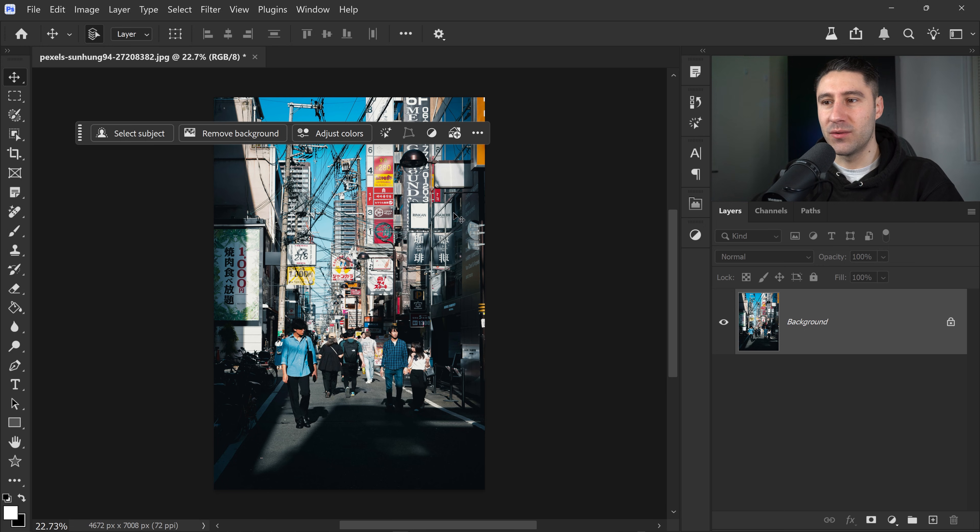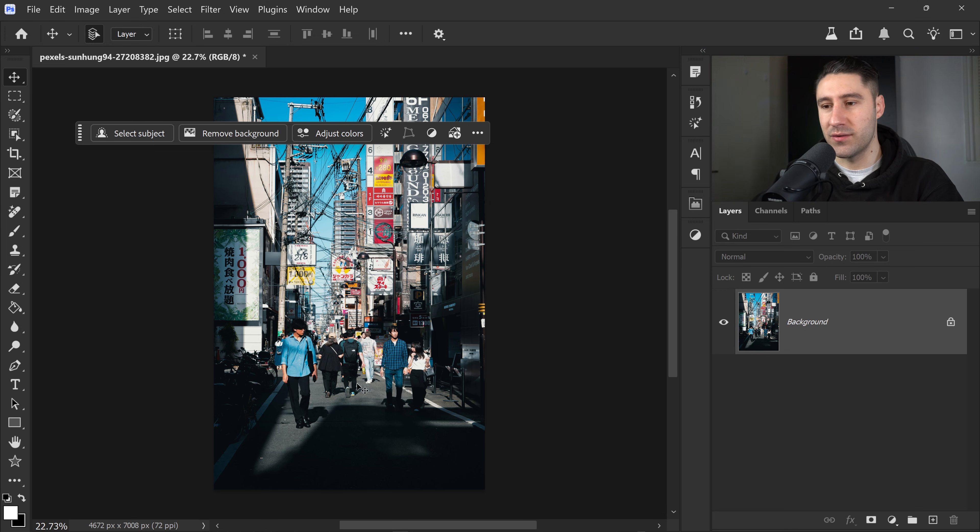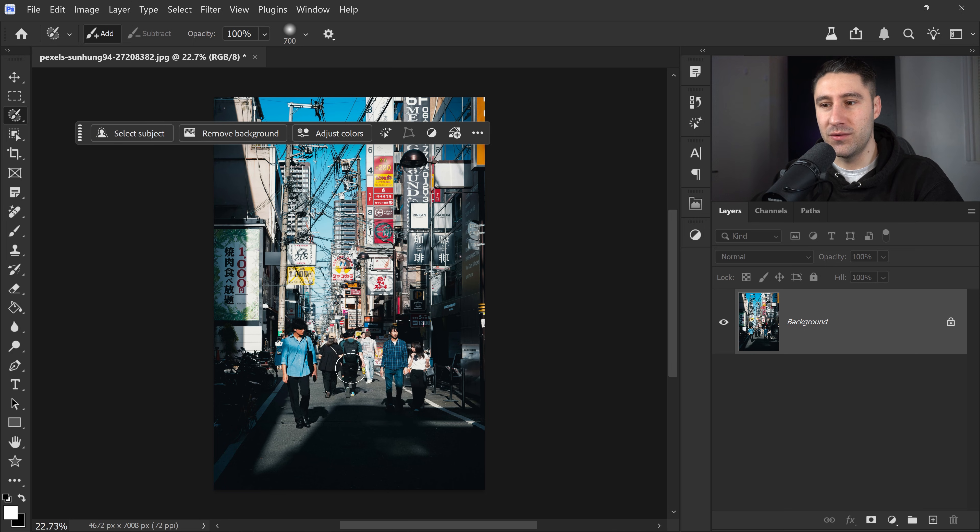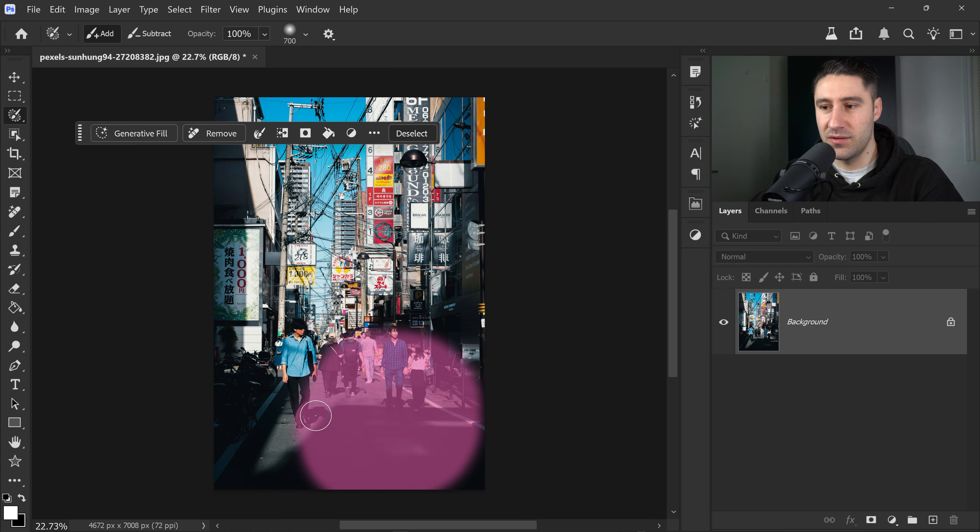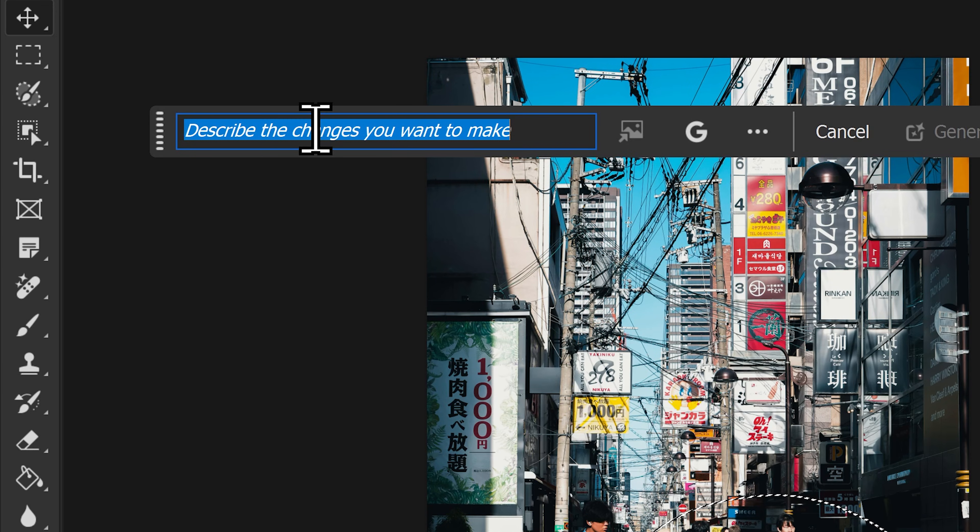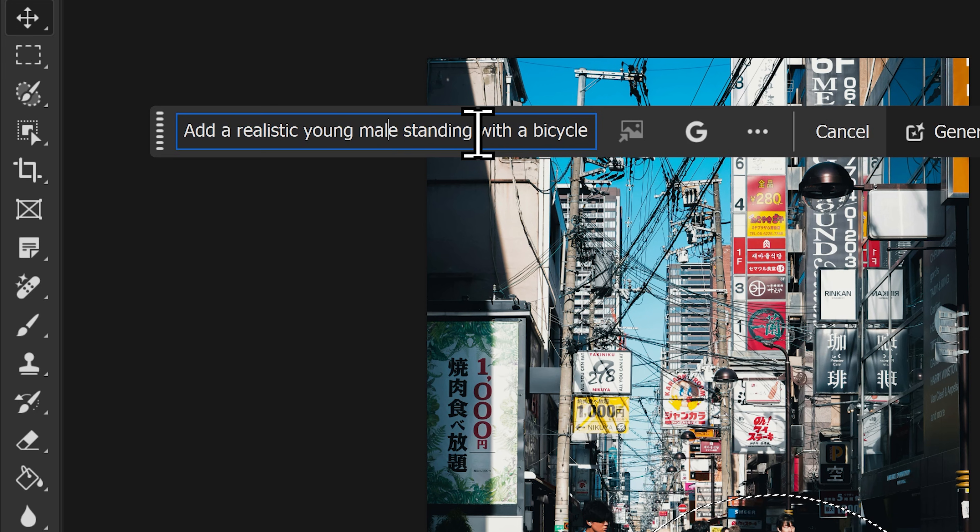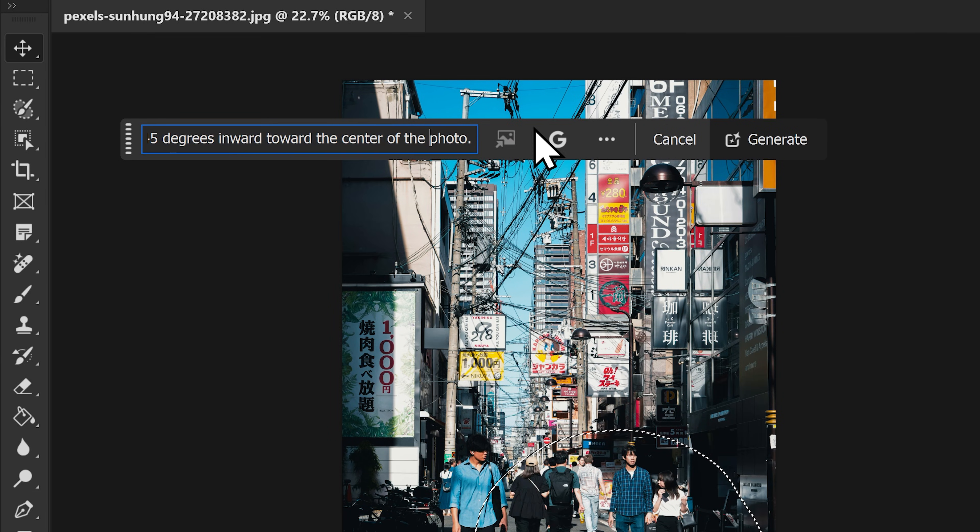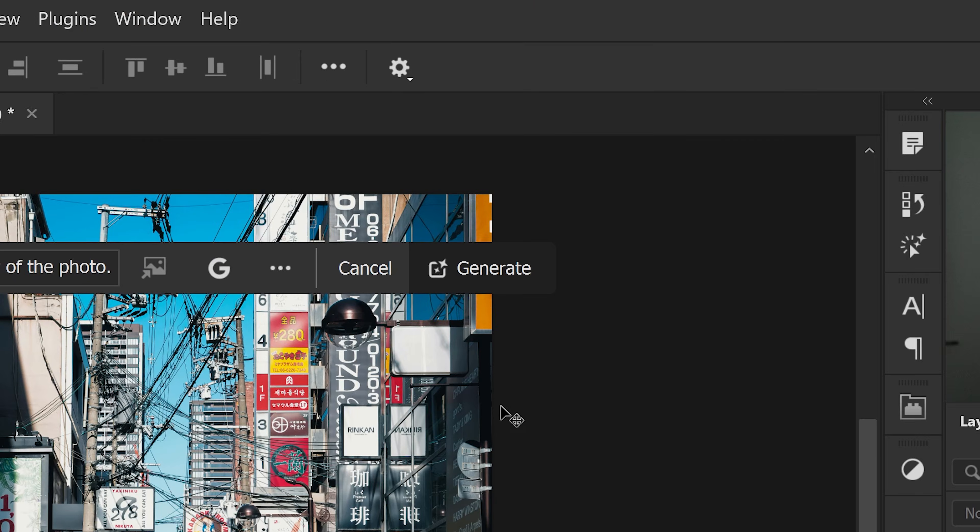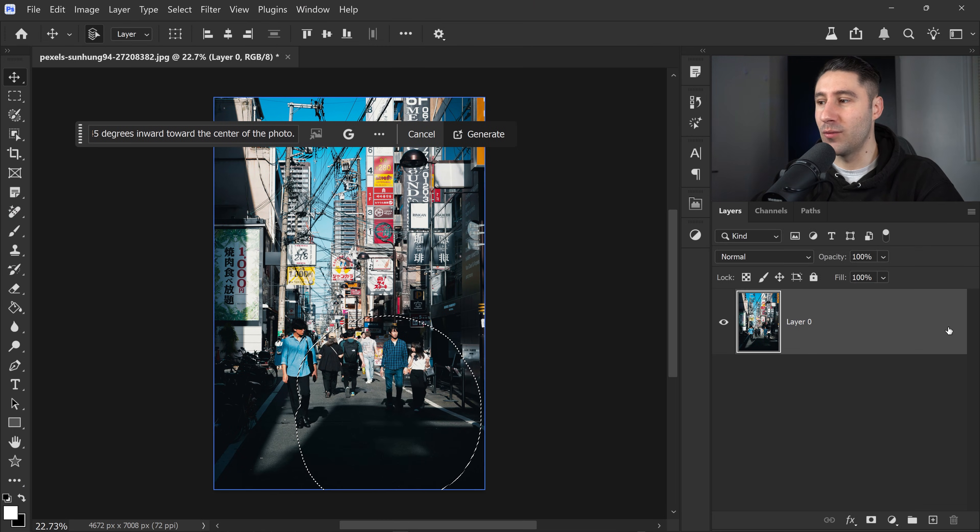Right here, we have a really busy background with lots of signs. We've got some cables and some people. But the main focus is the overall lighting and the really harsh shadows which are casted onto the ground. So in this case, if you were to manually do this, it would be very difficult to make it look realistic. So what we're going to do is we're just going to get ourselves a nice, quick, simple selection right here. And then we're also going to go to the generative fill tool and you want to type in this specific prompt. This is basically a detailed prompt which is shortened down to creating a young male standing with a bicycle and the other specifics that I've added.